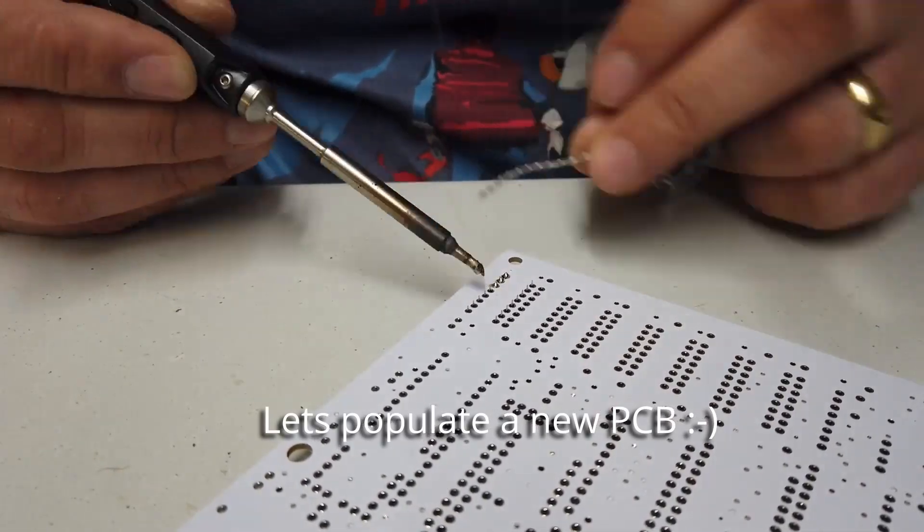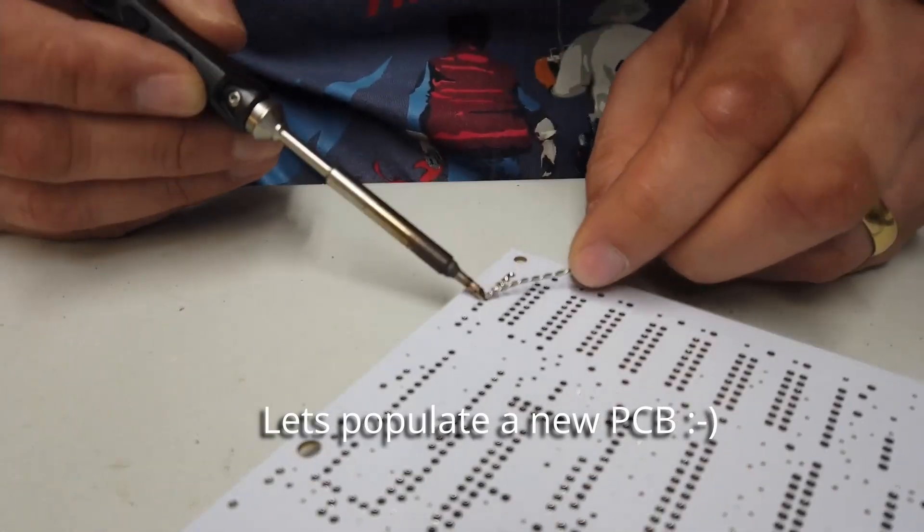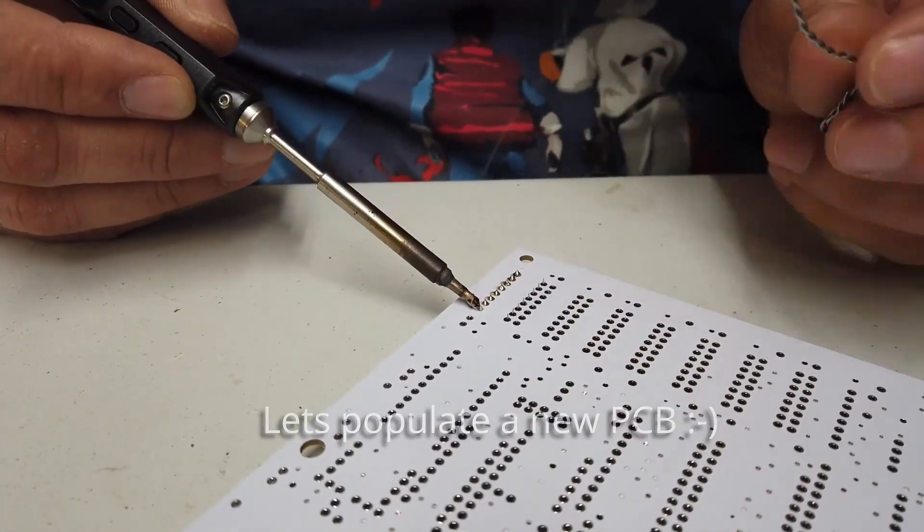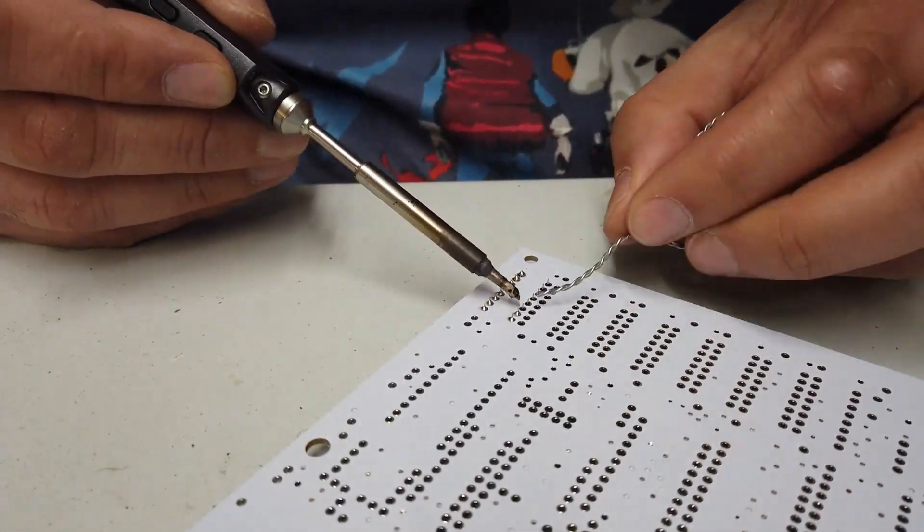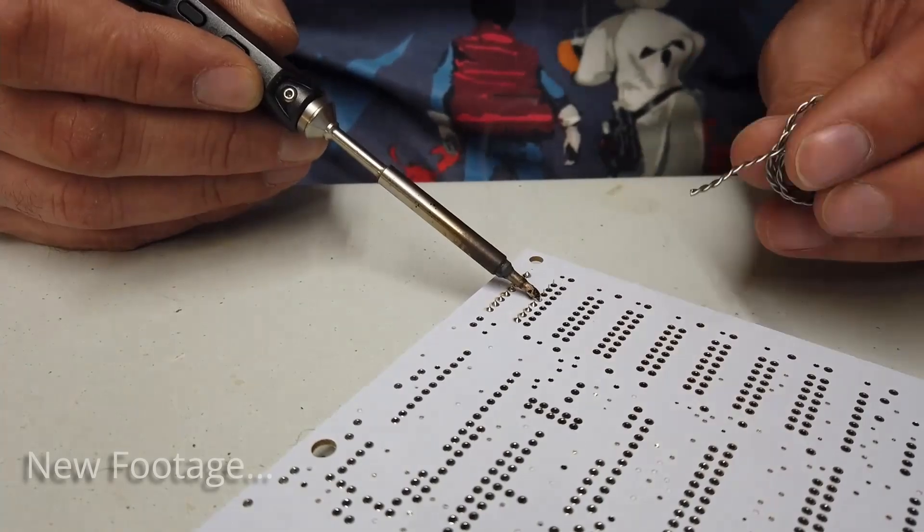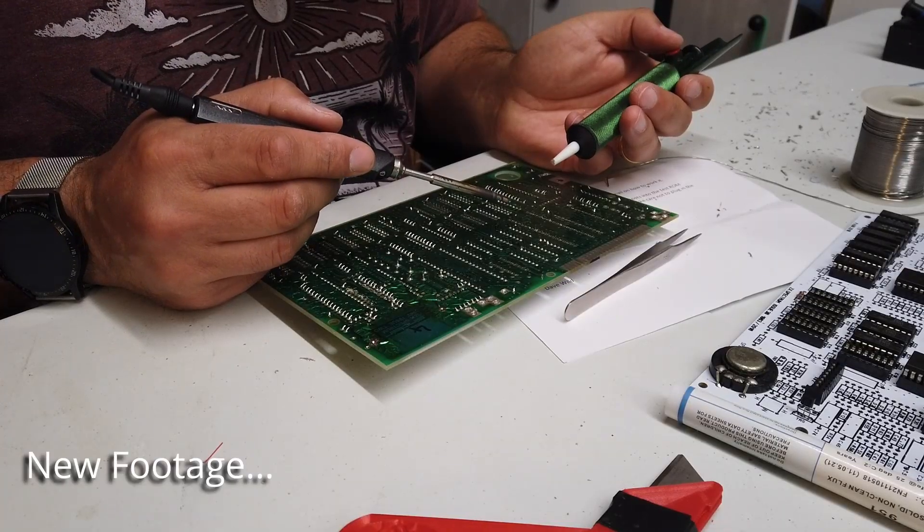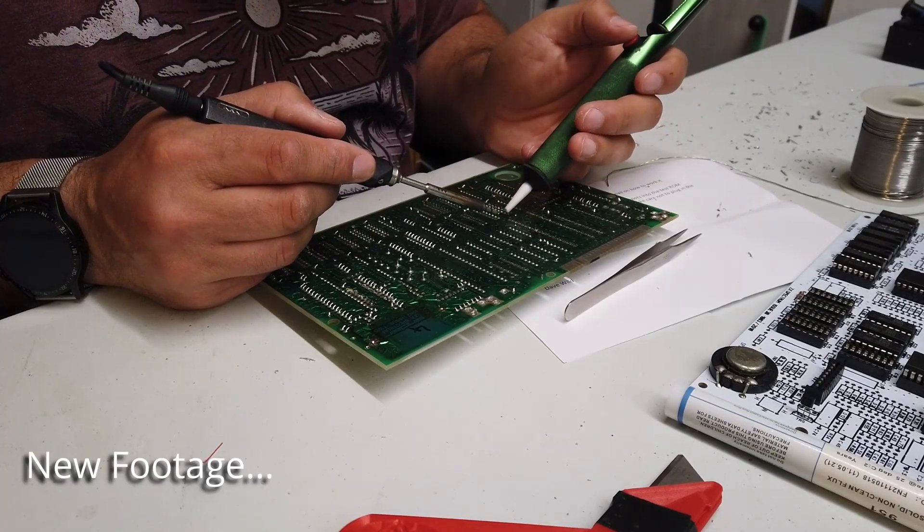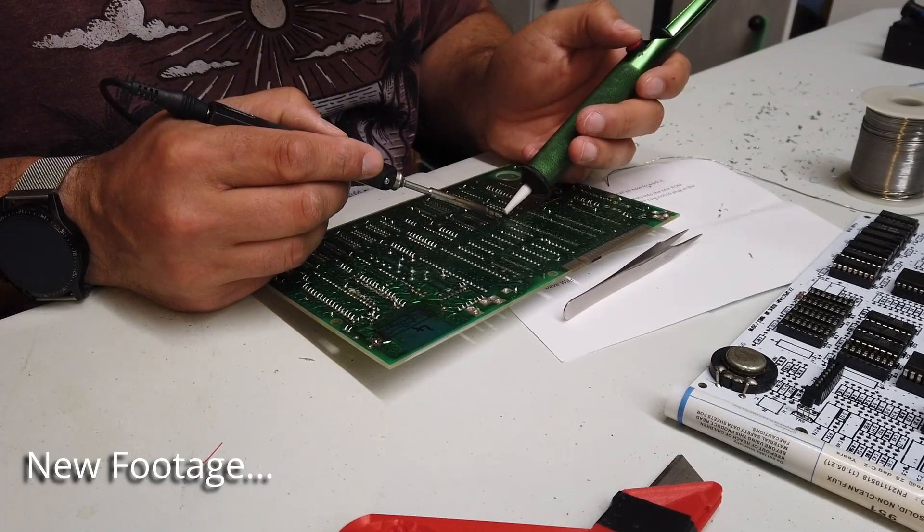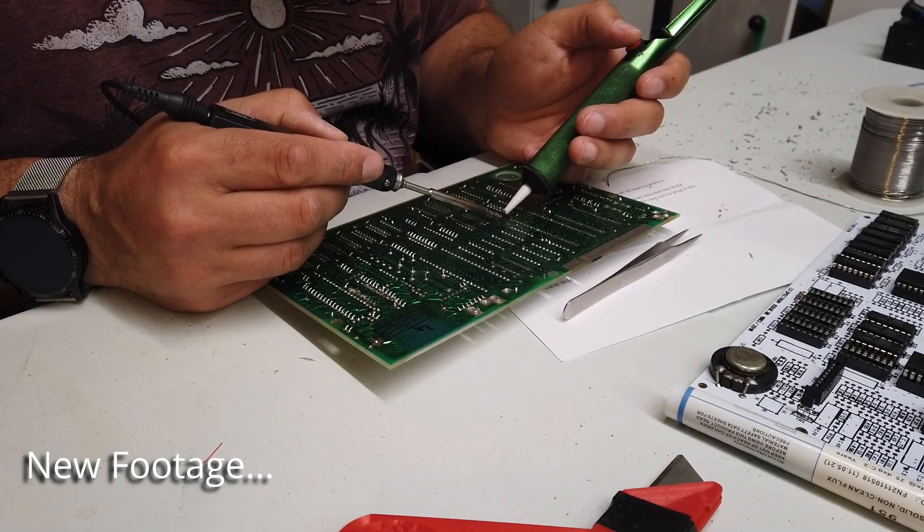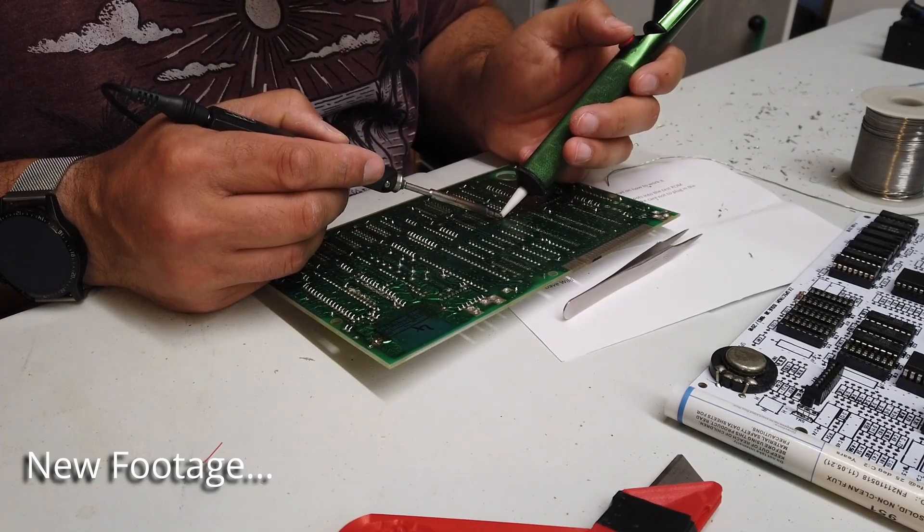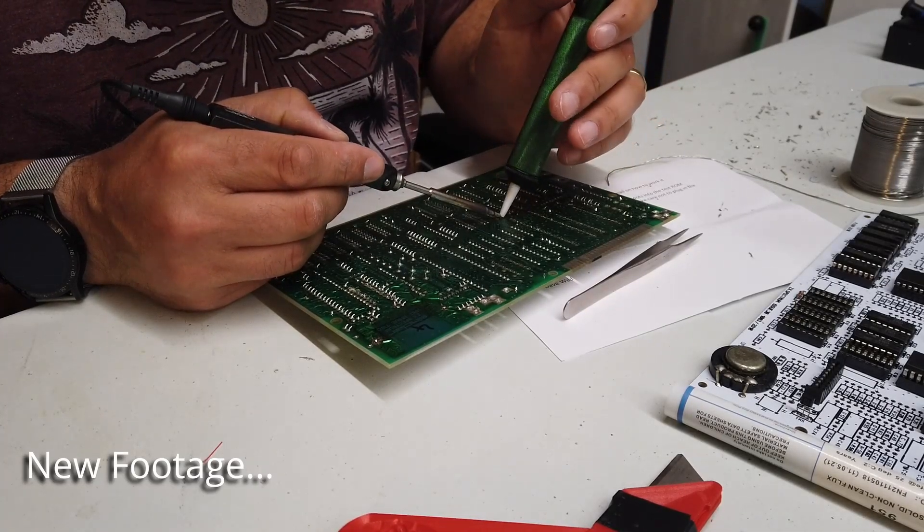I've been slaving away over a hot soldering iron for quite literally, I would say days, trying to get all of the old memory chips off this PCB. Some of them can be really, really troublesome.